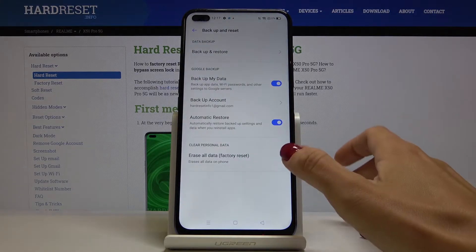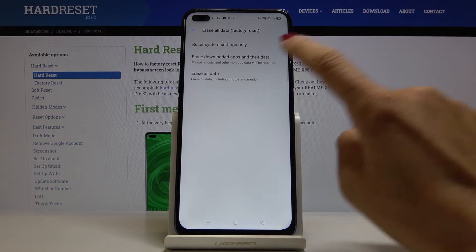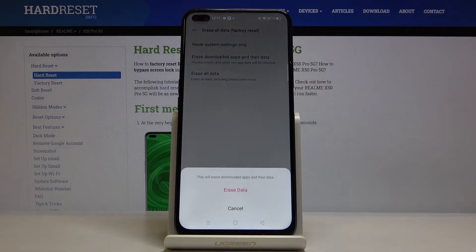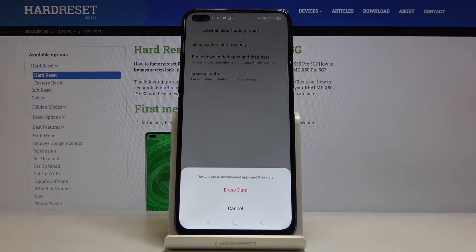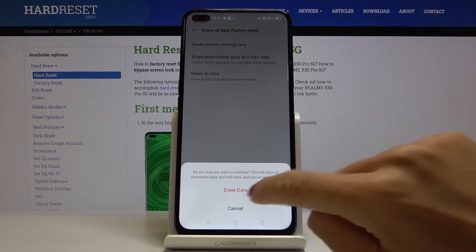Now tap on Erase All Data and select Erase Downloaded Apps and Their Data. If you truly want to erase all downloaded apps with their data, tap on Erase Data.